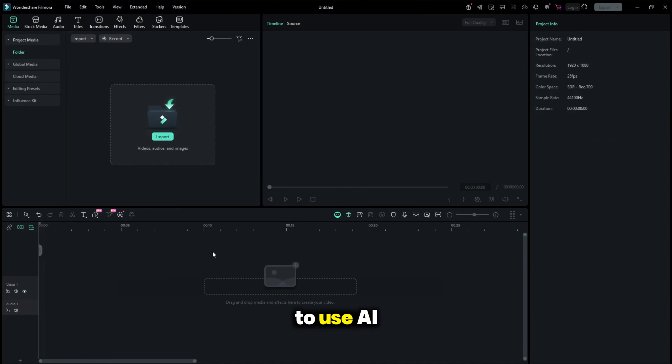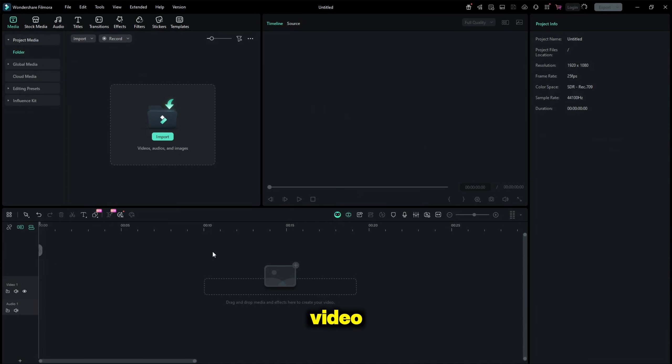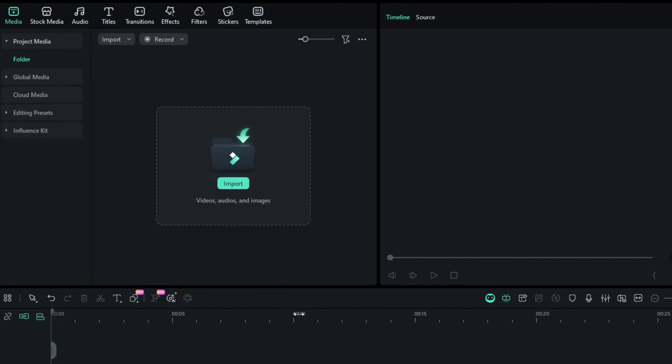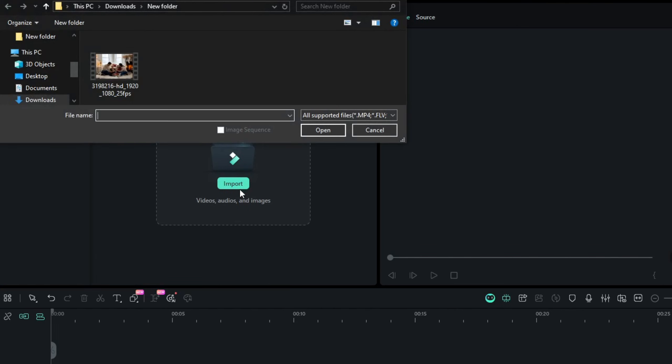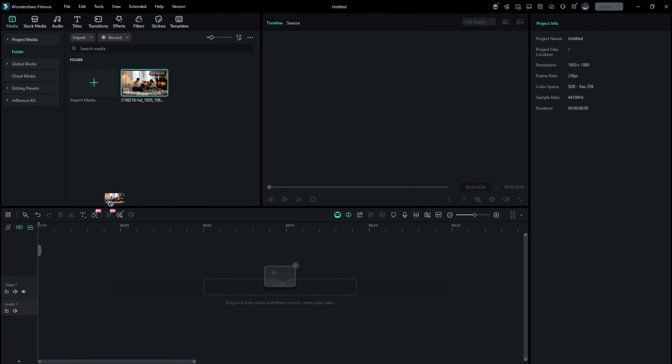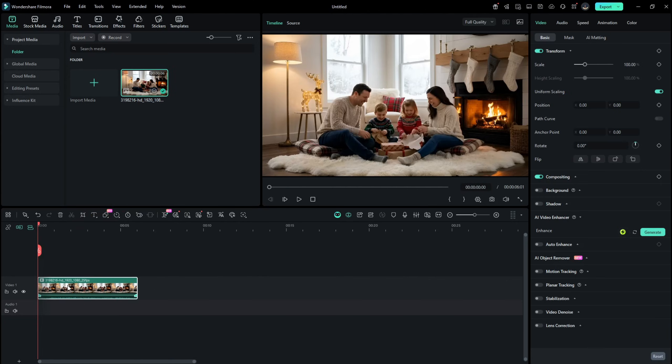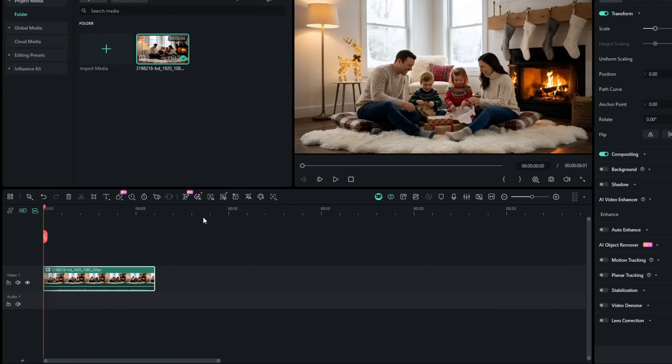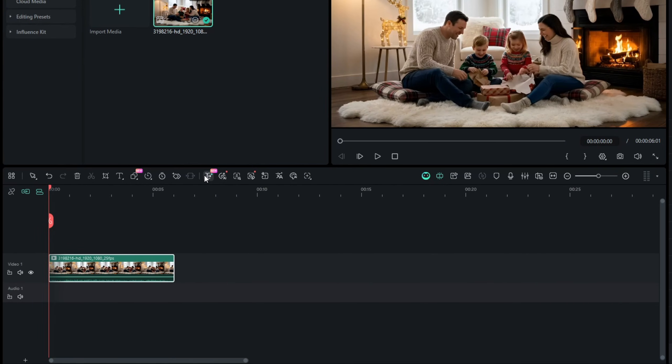Let's see how to use AI Extend to add elements to your video. First, import your Christmas footage to the media bin. Then place the footage onto the timeline. Then, from the timeline toolbar, select the AI Extend option.